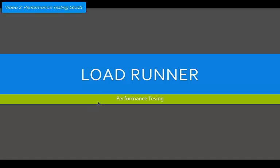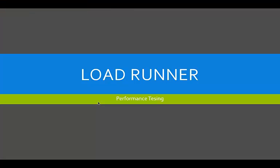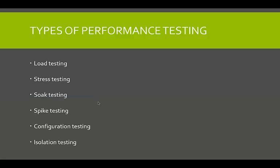Welcome back to video number two. We're still having a look at performance testing and we're going to take it a step further. I'm just going to go to my slides. When I left you in the previous video, we had a look at load testing, stress testing, soak testing, spike testing, configuration testing, and isolation testing.